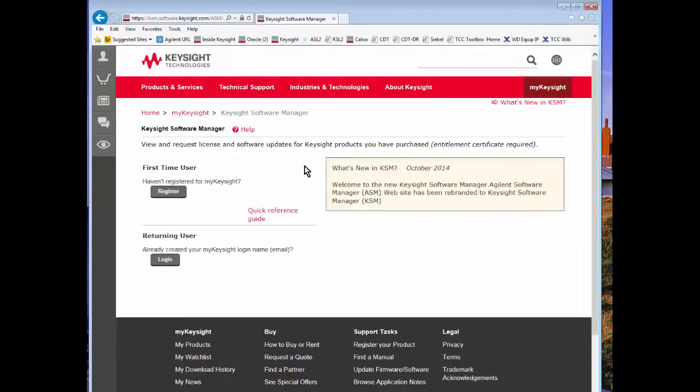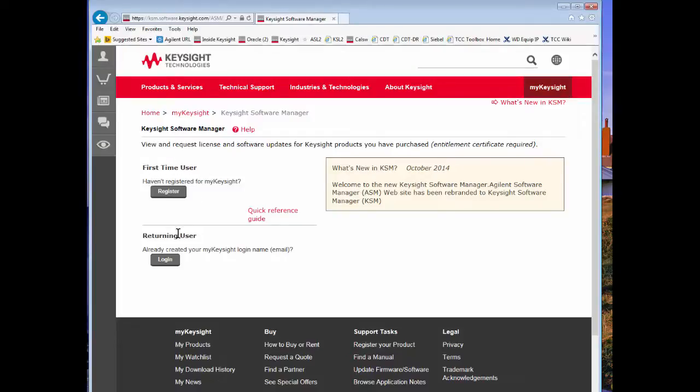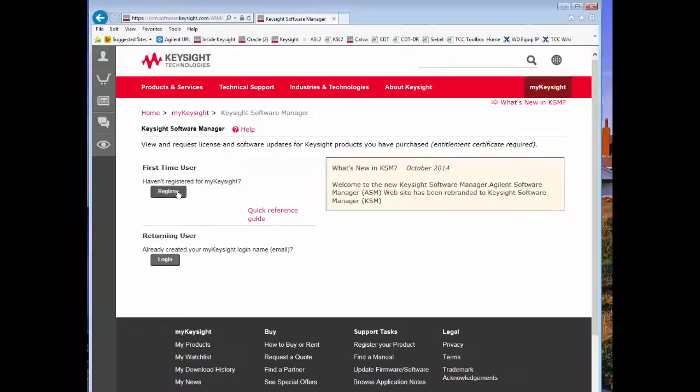Once you're at the software manager website you have a choice if you're a first time user or a returning user. If you're not a returning user you may register for a KSM profile using the register link. I will use the returning user option.